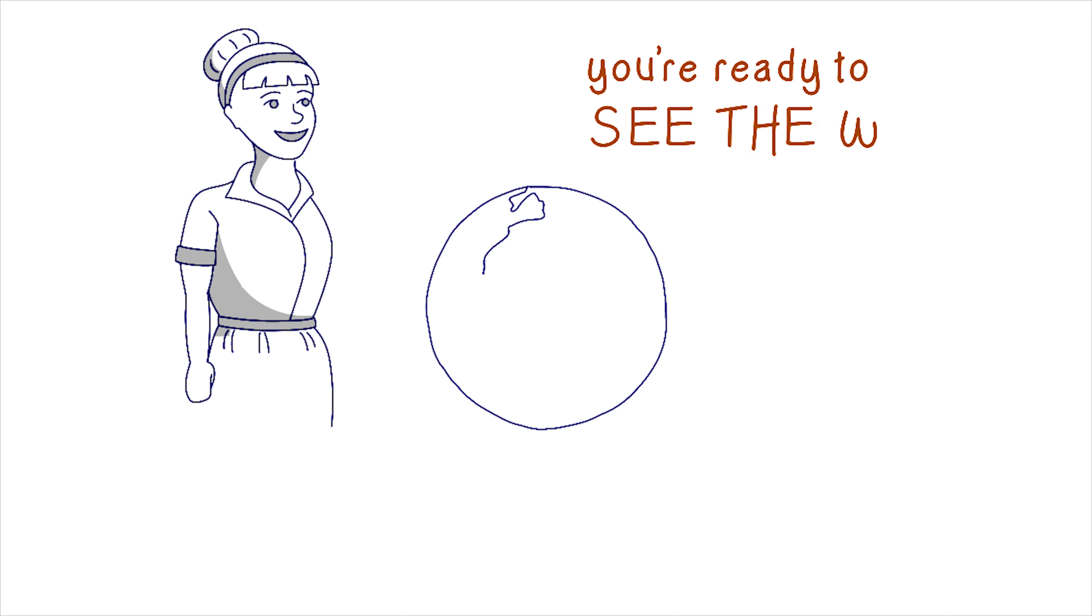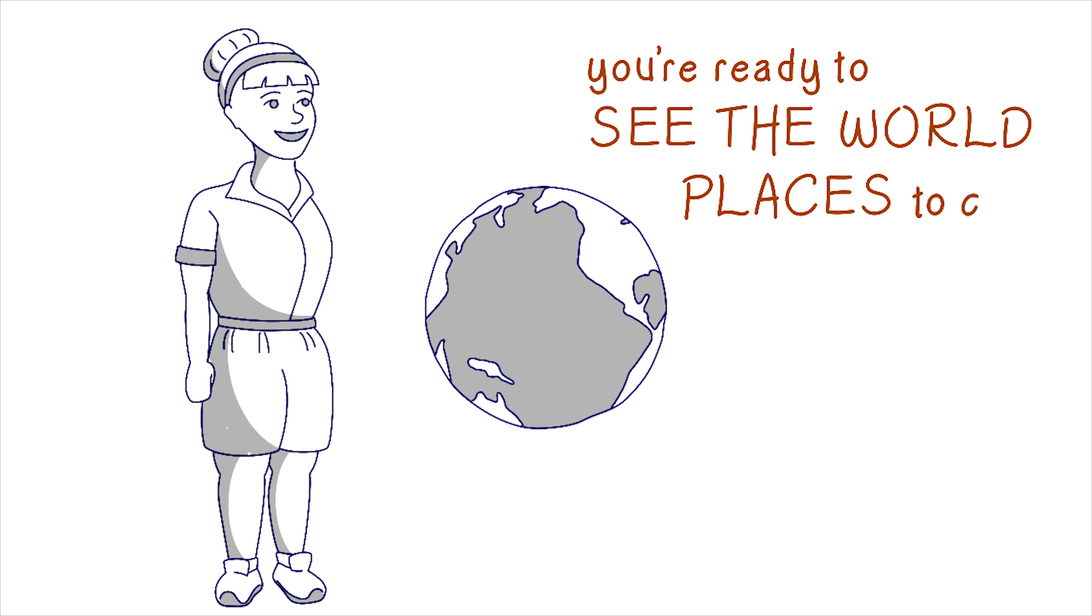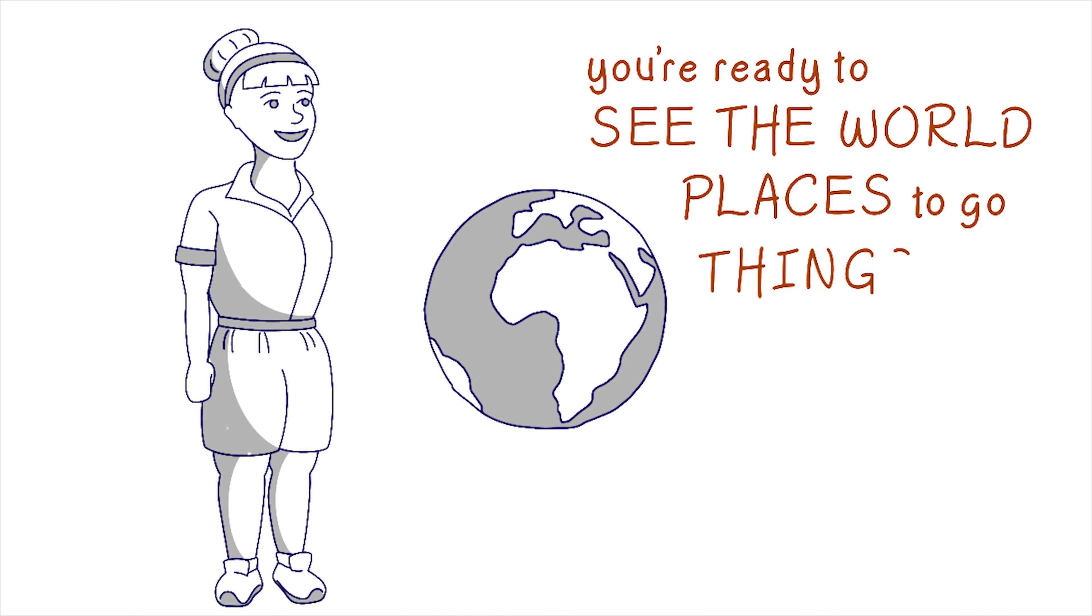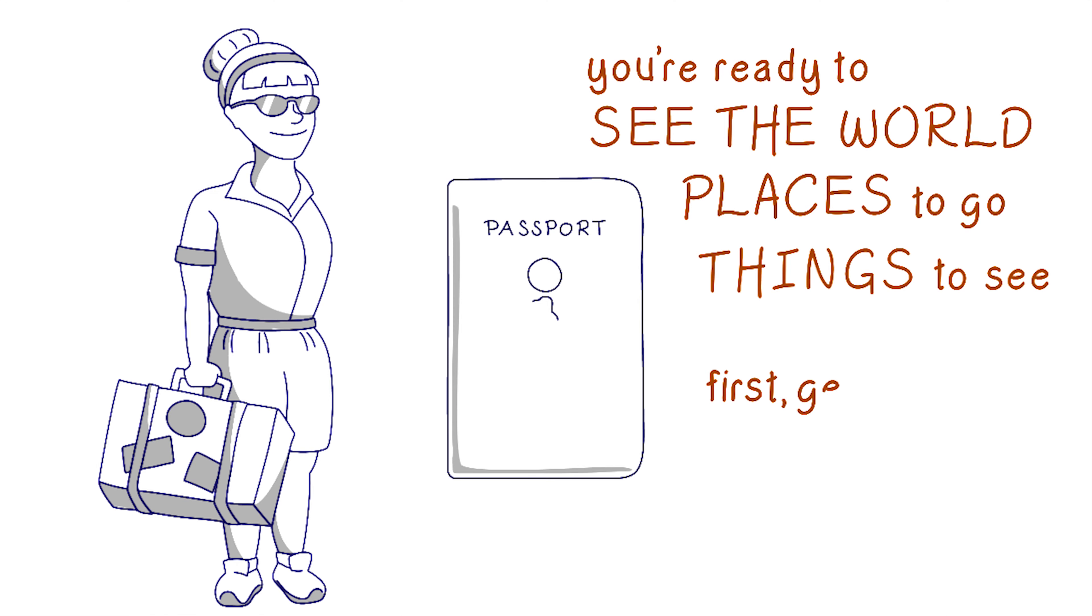So, you're ready to see the world, huh? There's so many places to go and things to see. But before you pack your sunscreen and your swimsuit, there's one important thing you need to do first. Get a passport.